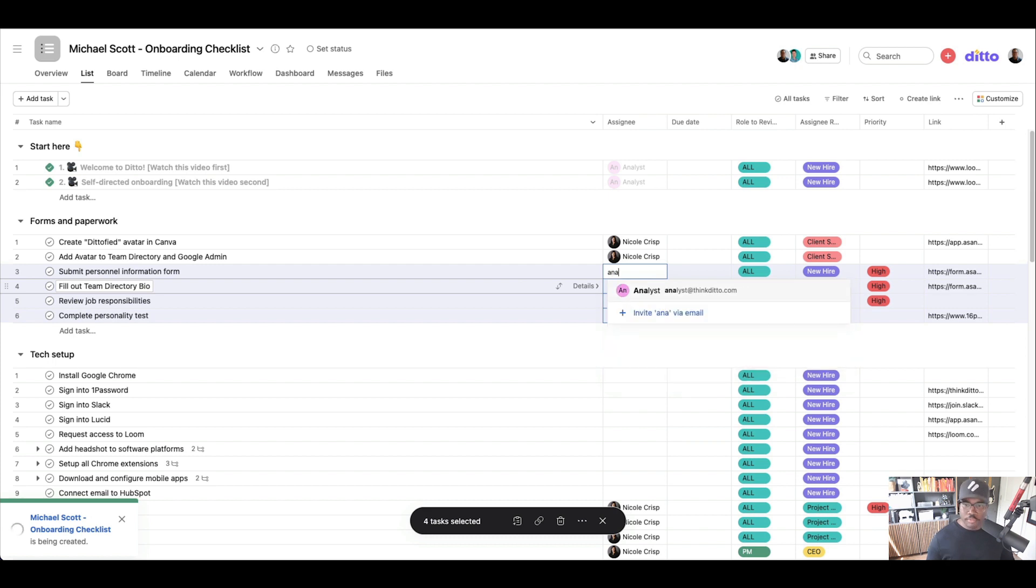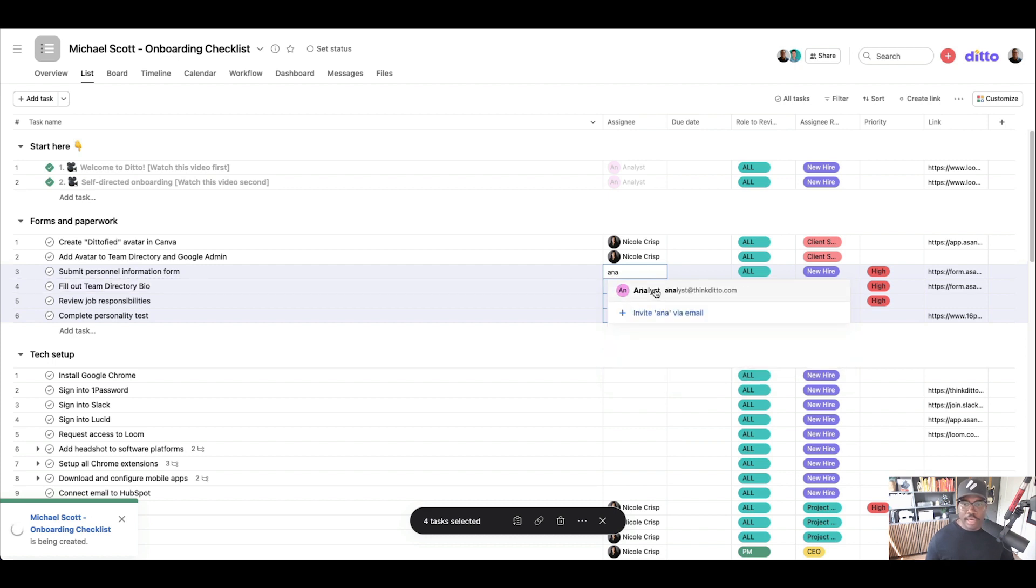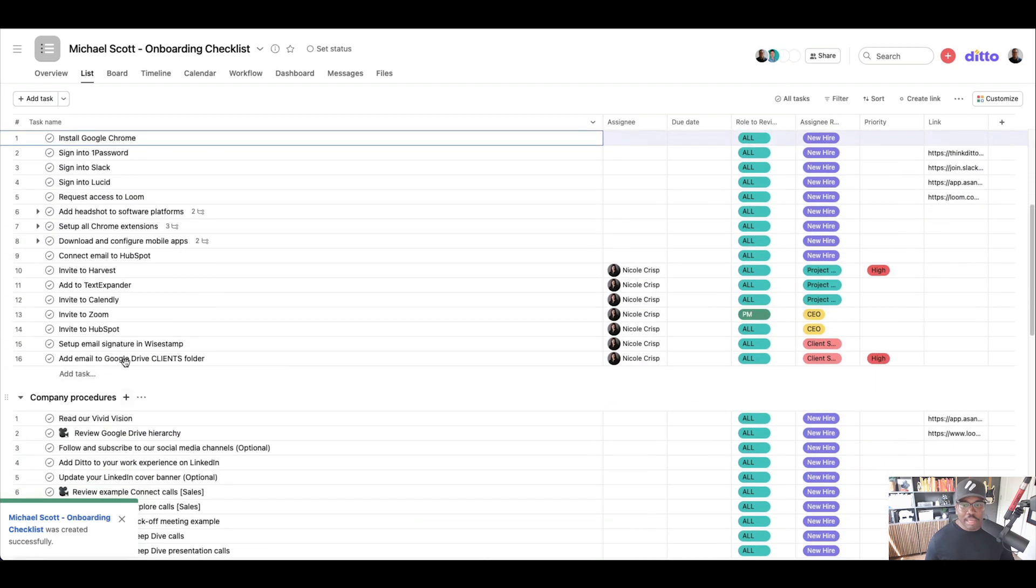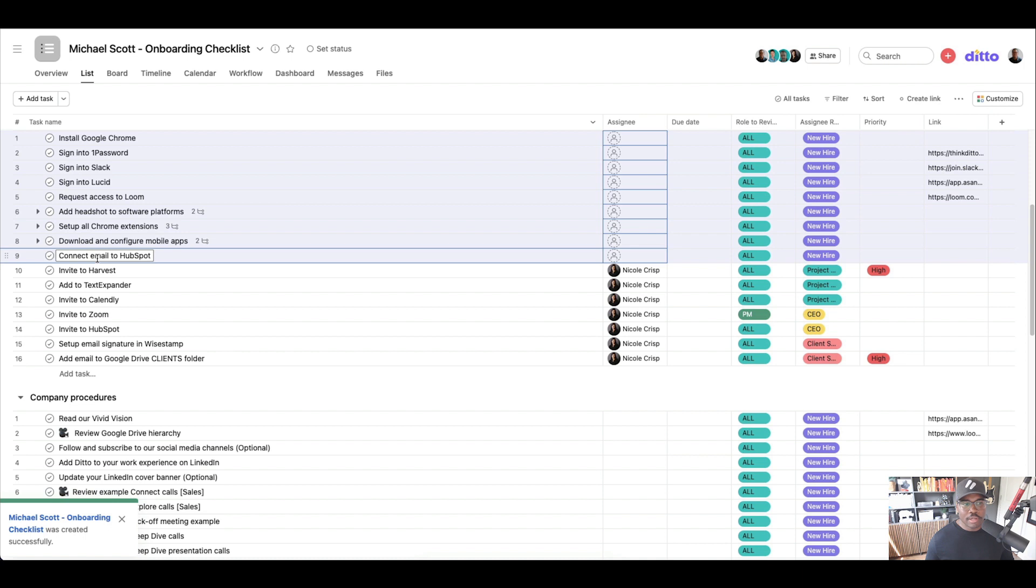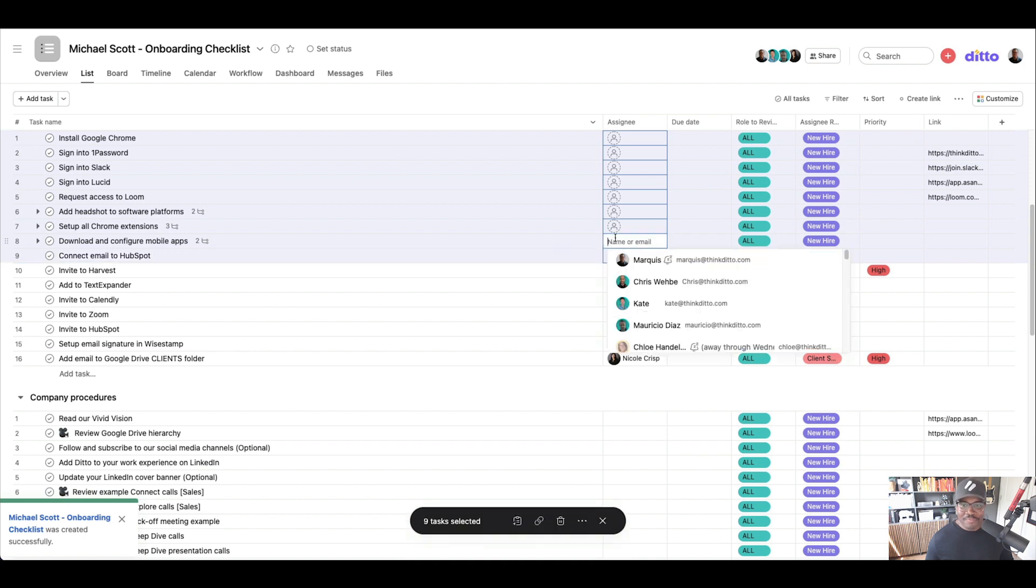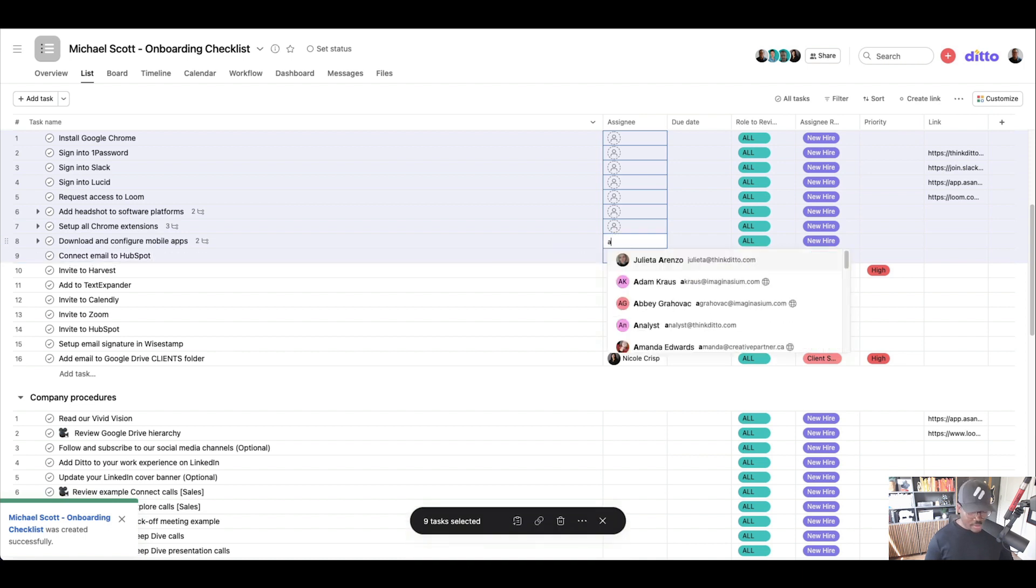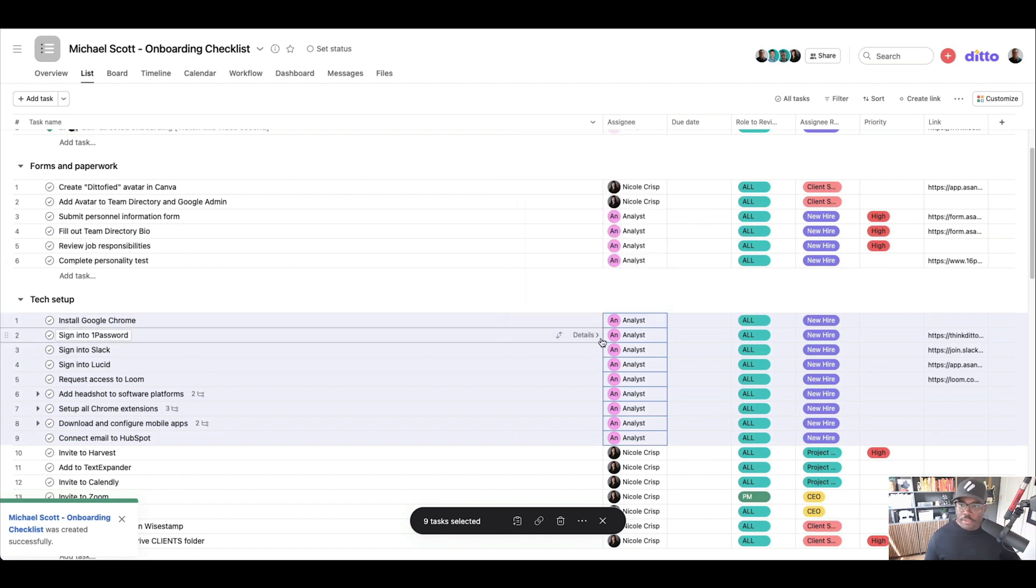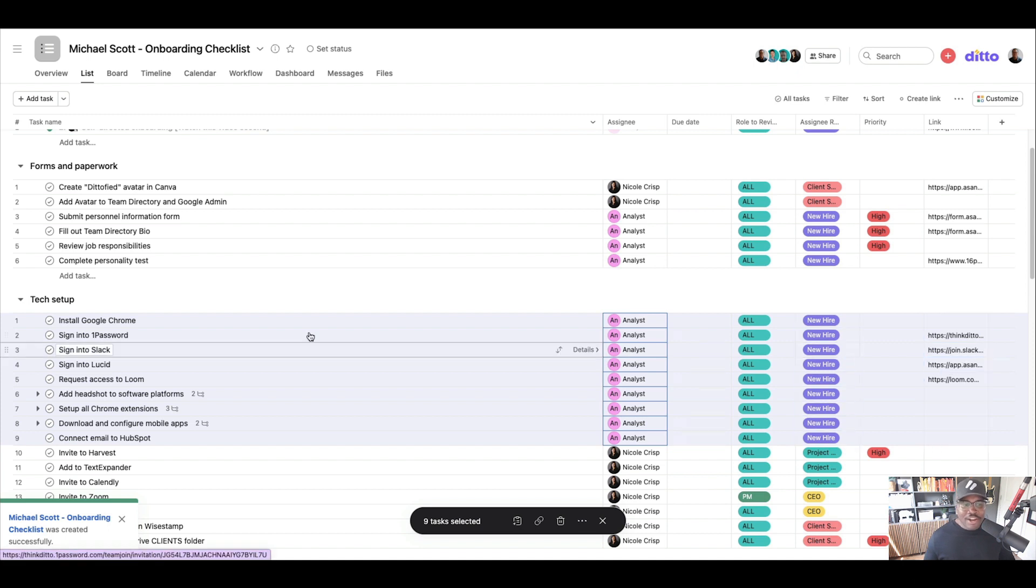And then these are all assigned to our new hire. So let's just bring in analysts right here and we would do the same, all of their tech setup. They're going to do this all because it is all self-directed, right? Everything from installing Google Chrome, signing into One Password. There's a link in here where they can actually join Ditto.